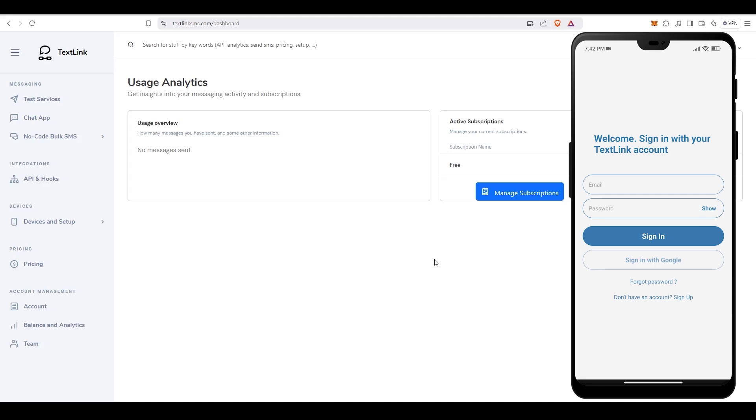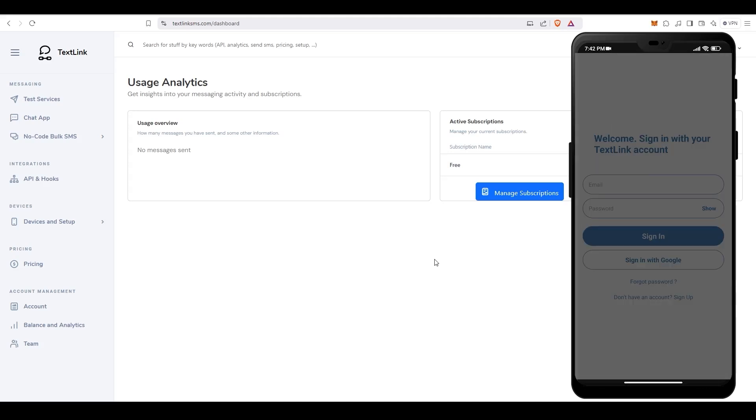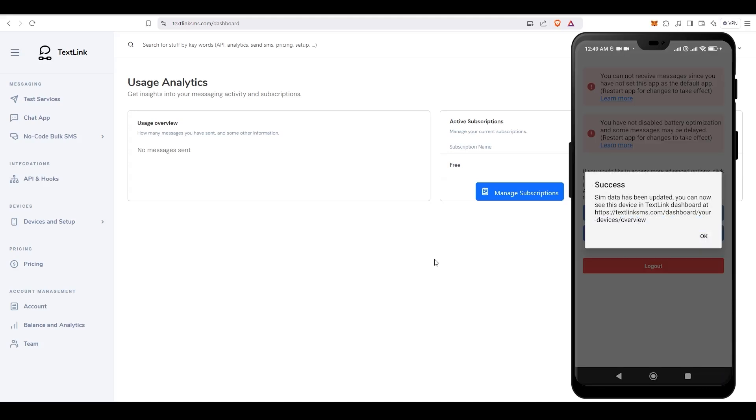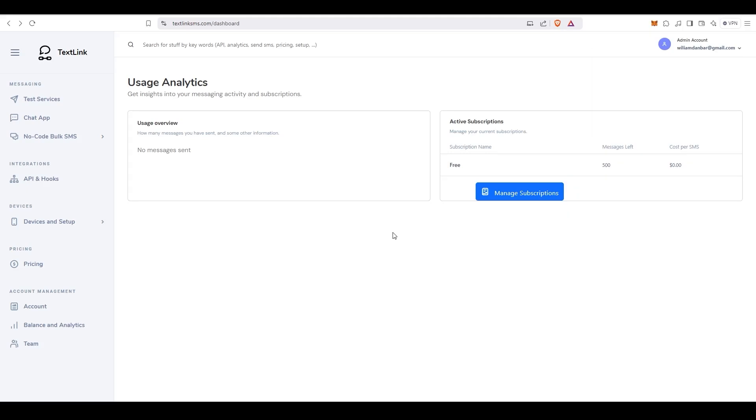Now, log in to the same account that you have created earlier. If the app shows you the following confirmation, it means that everything is good and that you are all set up if you only plan to send SMS to your SIM card's source country, since it is included by default when you log in.